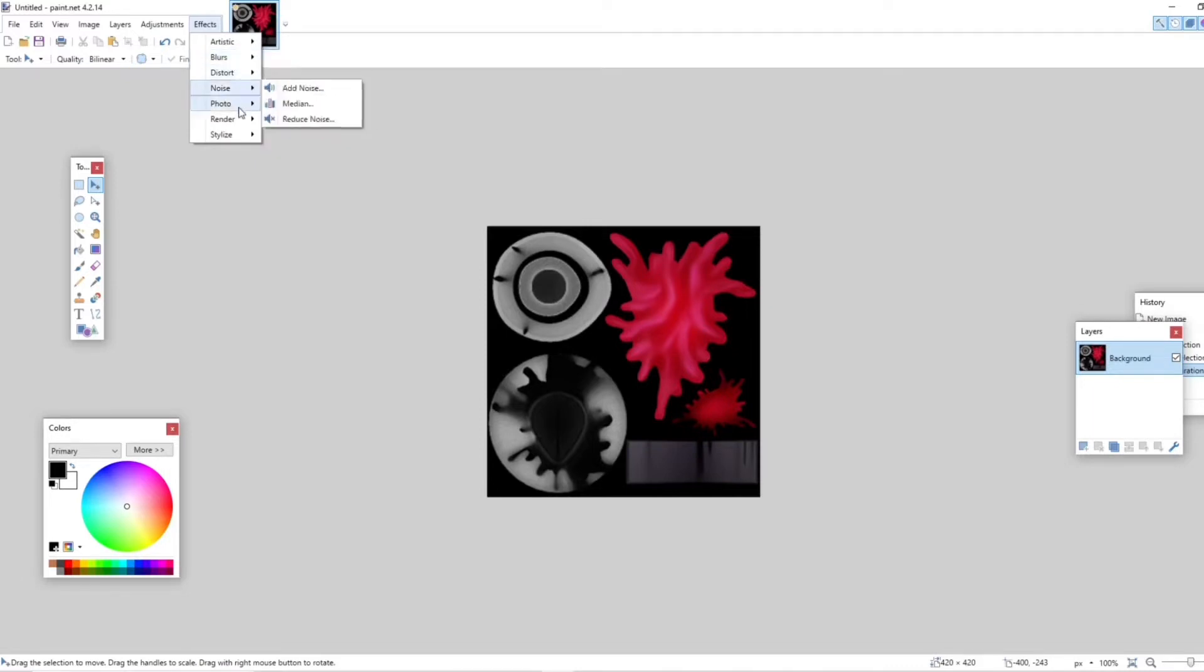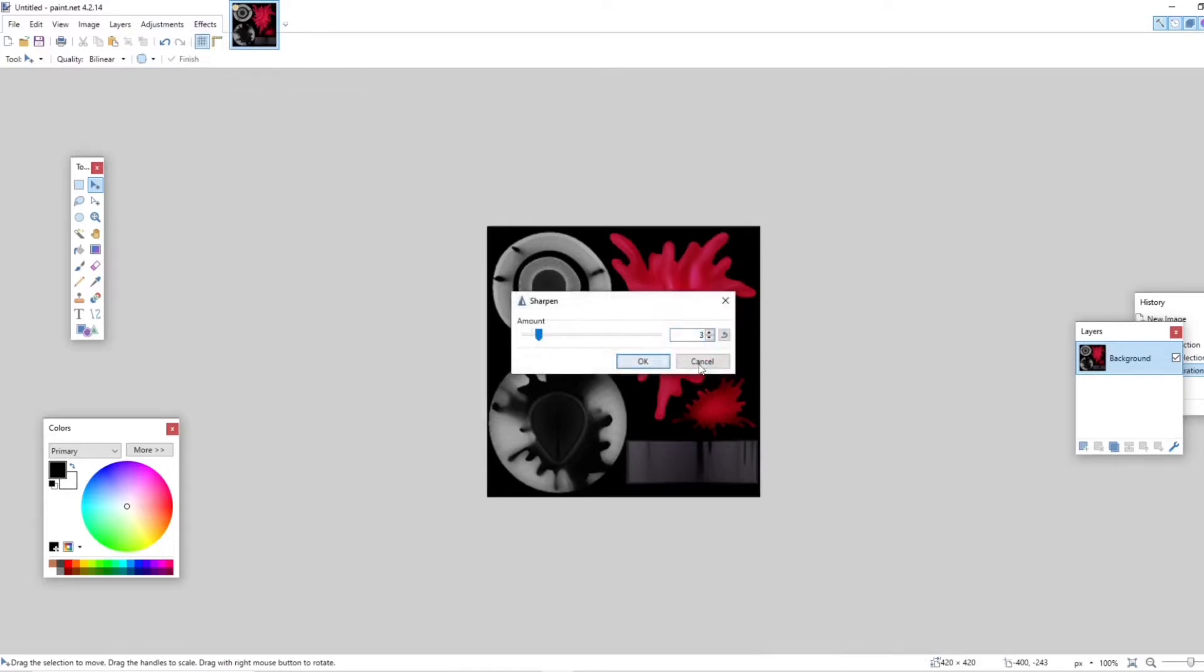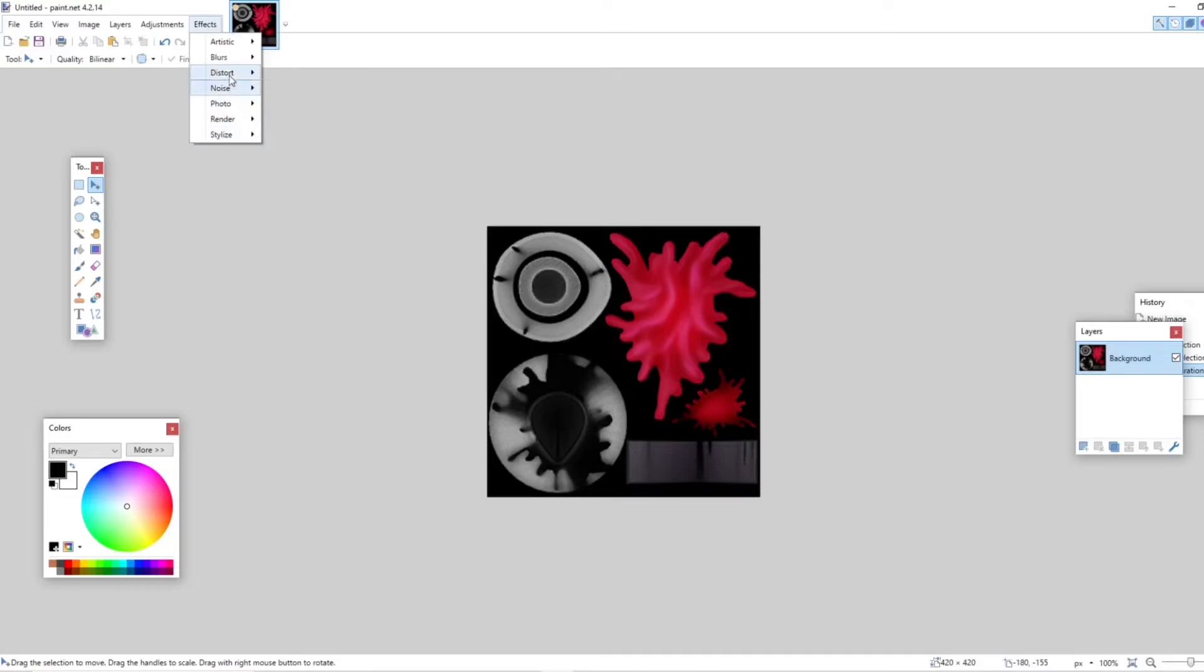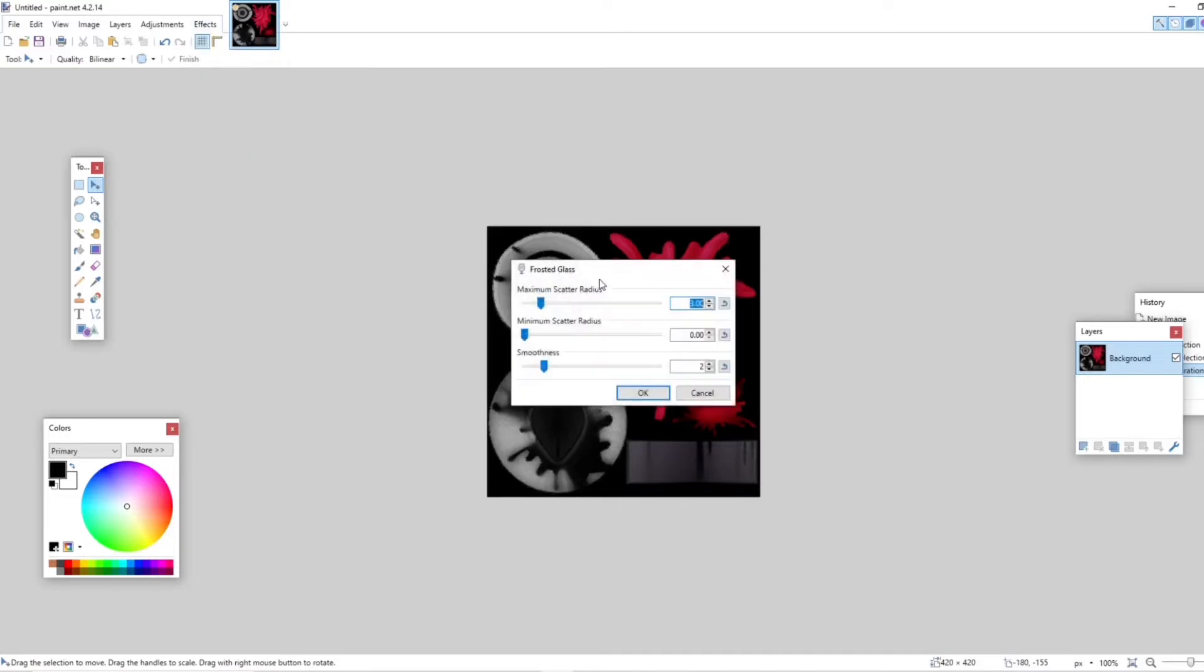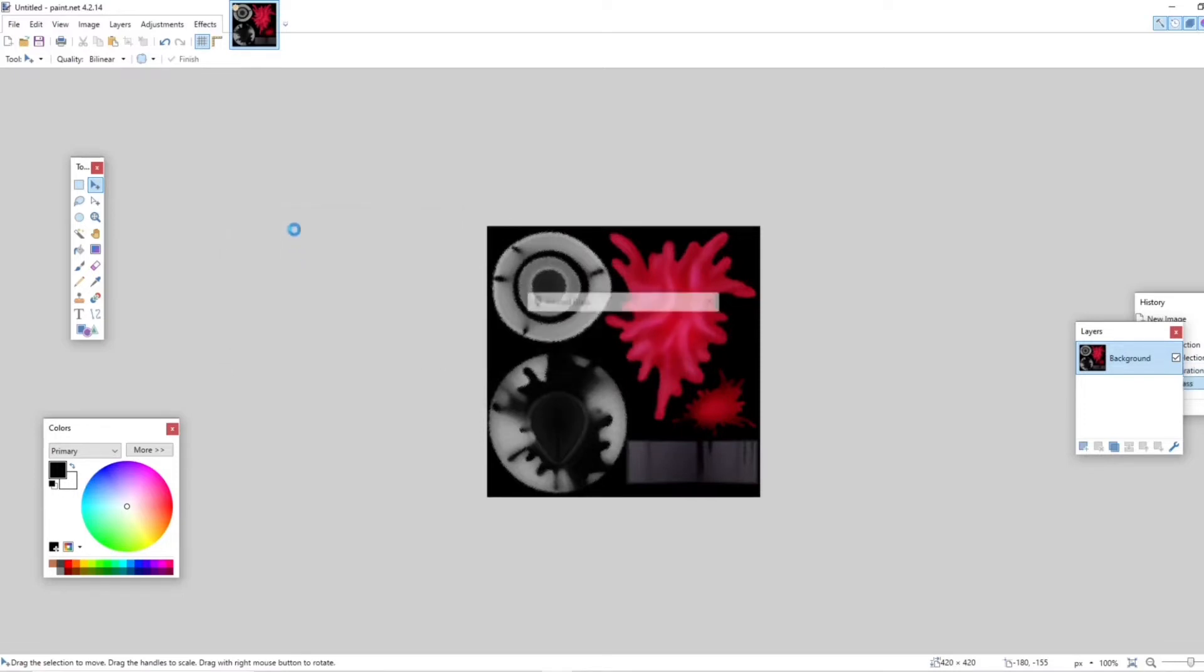I'm trying to see what else we could probably use for it. I don't know, just playing around with different effects I can use. Okay, so I'm using that. Now let's go ahead and save this image.